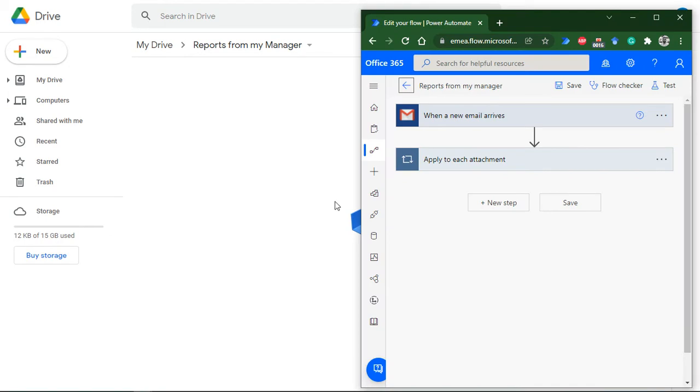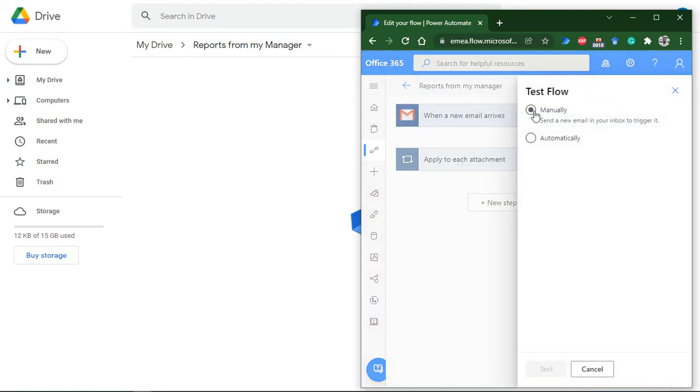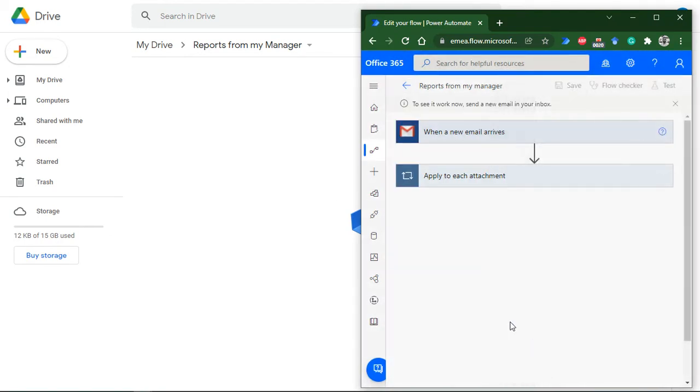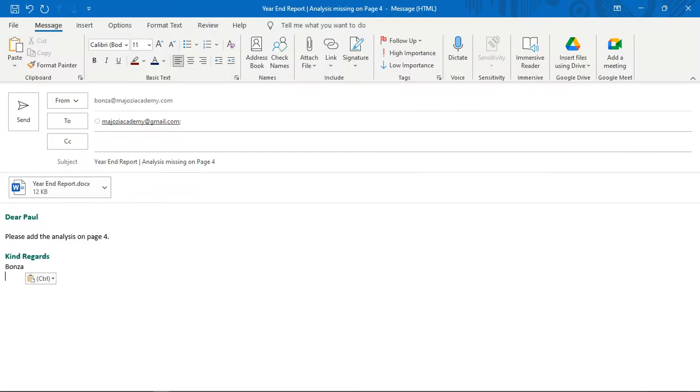Now let me click on Test and choose a manual test. I'll switch back to the email that I am about to test with. Here is my email.